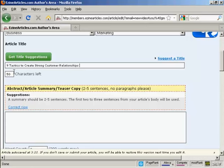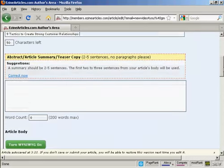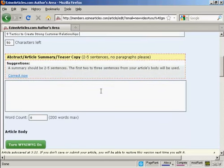You can use the title that you've done by yourself, or you can click on this button to get some title suggestions. I'm going to use this one. Then you want a summary. This should be, as it says, two to five sentences. This is what will show up when people do a search looking for your article.